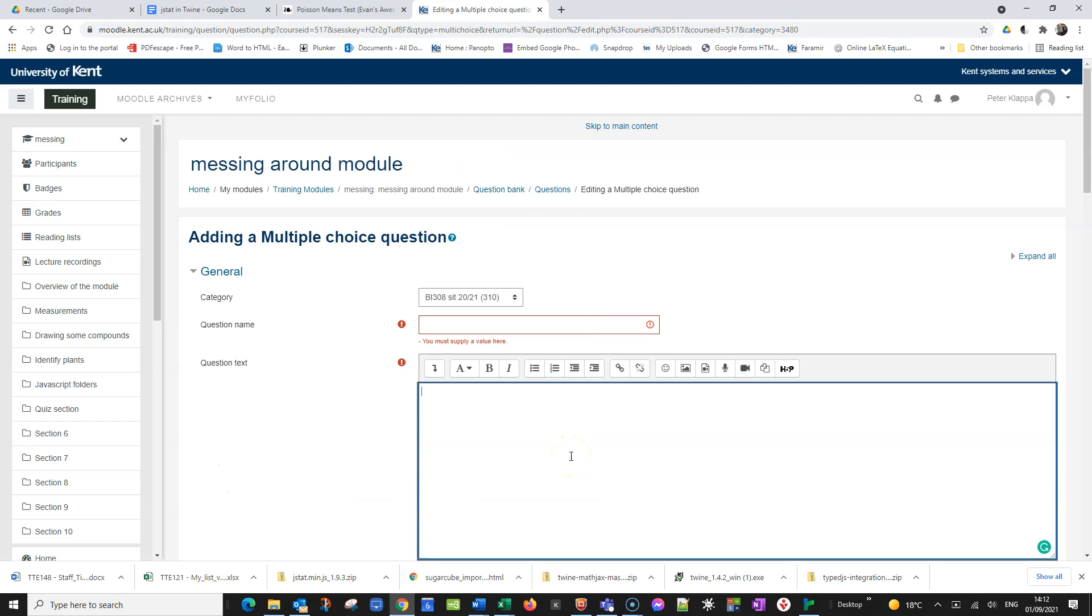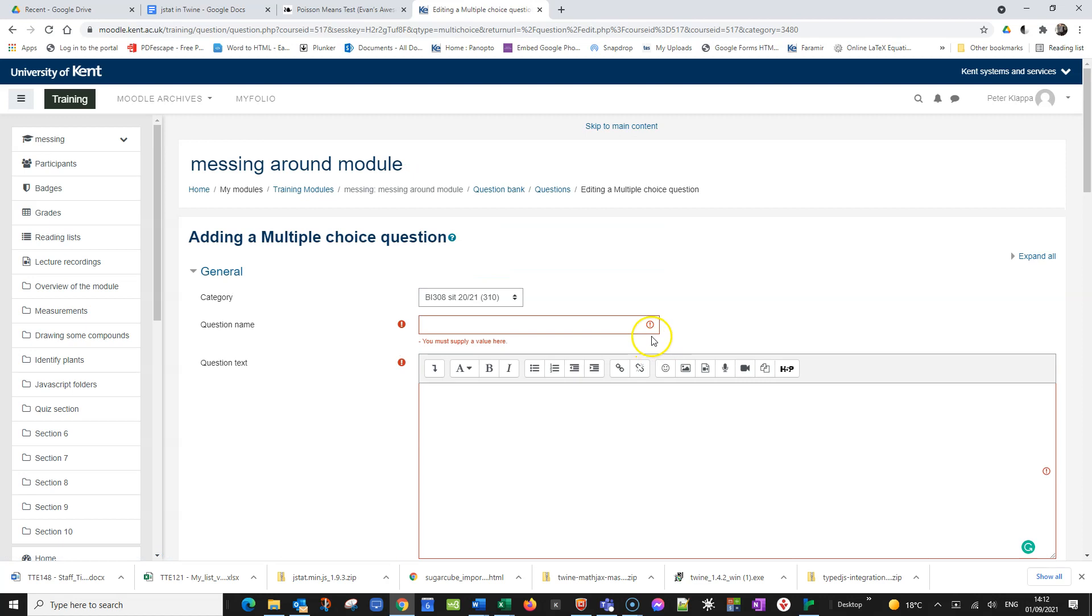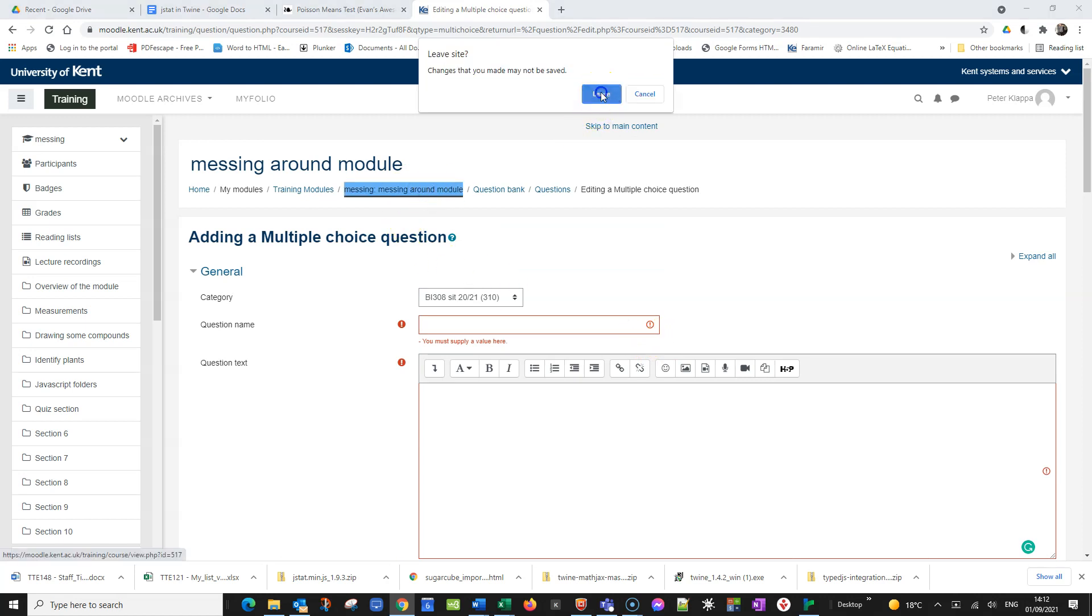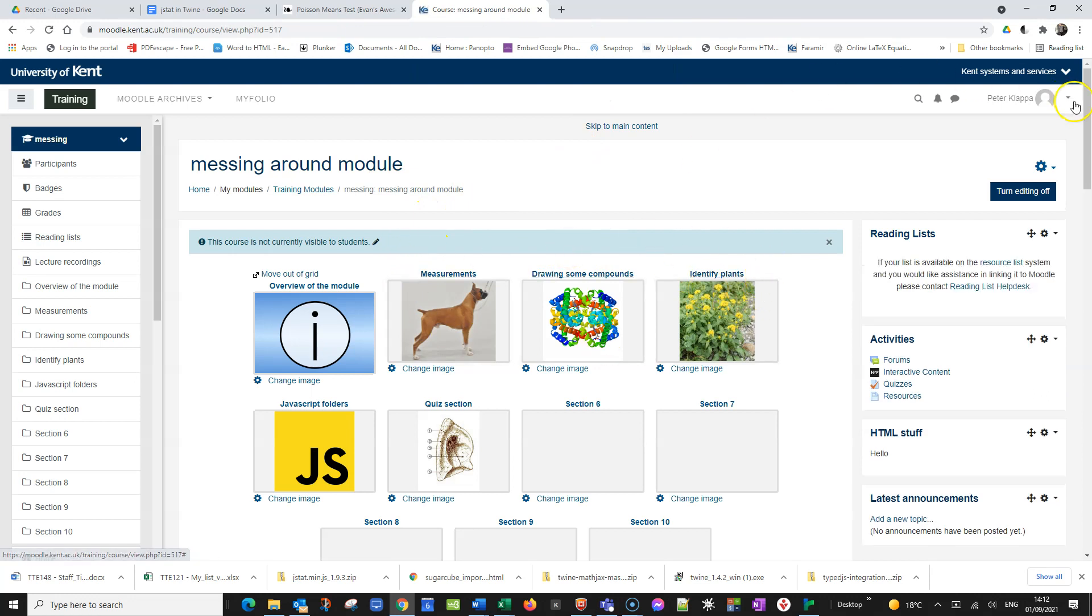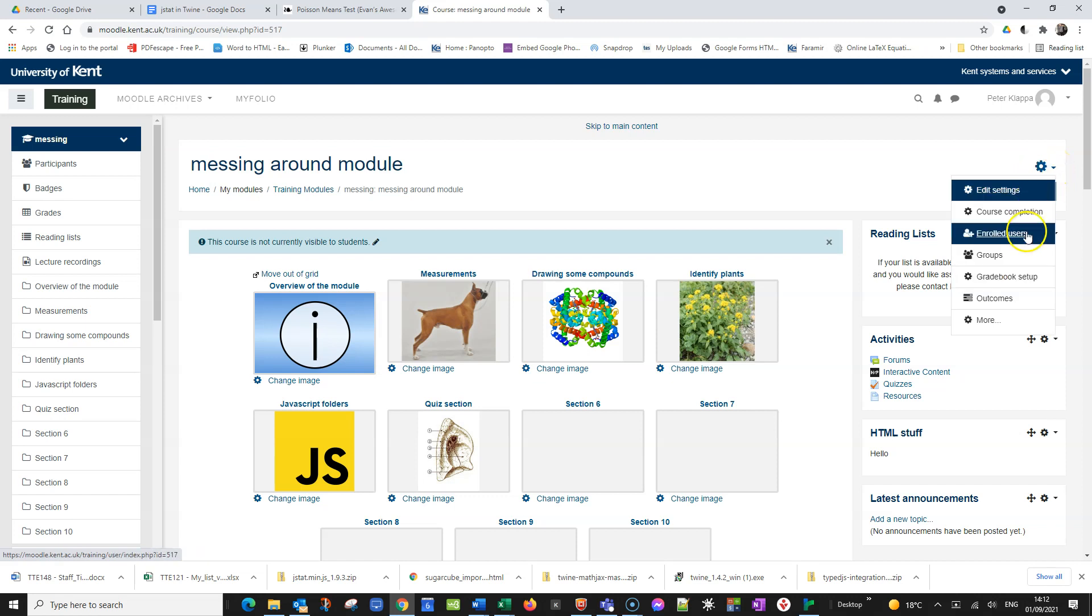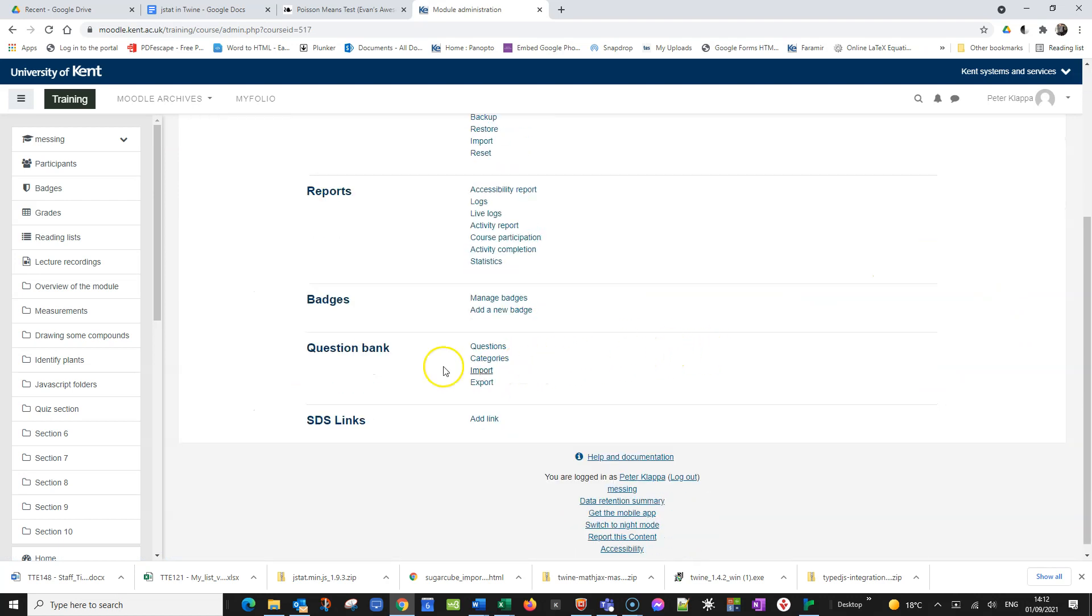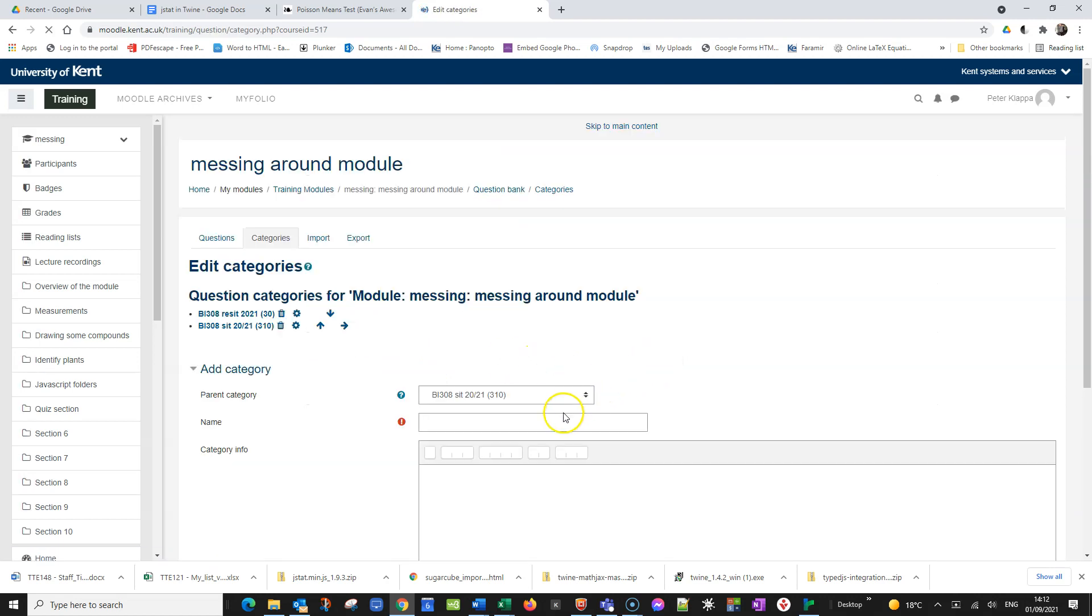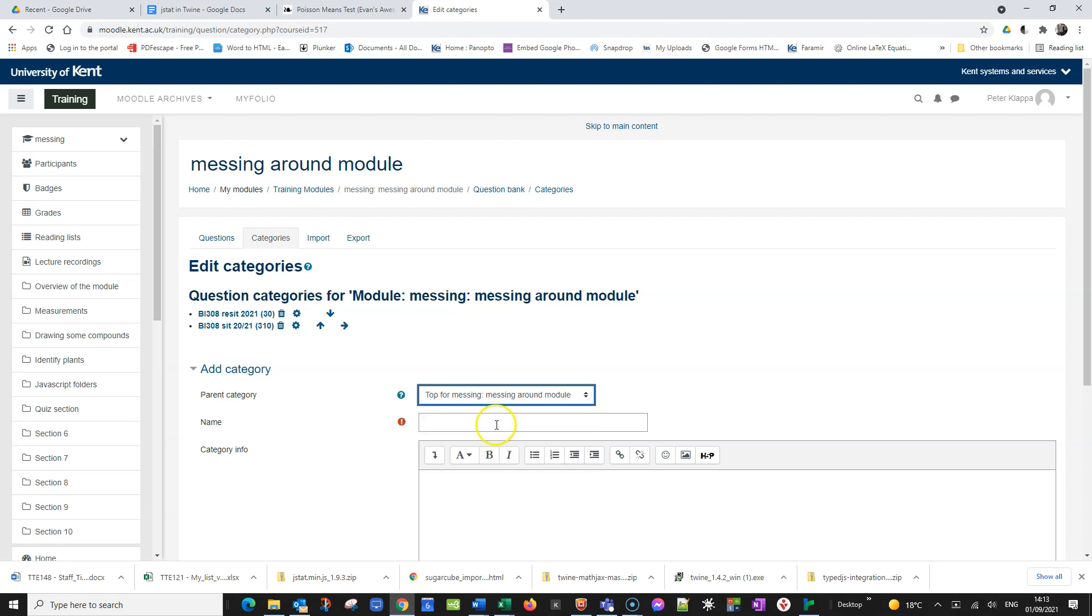So how would this better system look like? First of all let's create a category in which we put all these questions. So I'm going to my Moodle and in this gear box here or this gear bar I go on to more and set up a question bank where I put my DNA questions under categories. I go to the top level, my Moodle module is called messing around, so I go to the top level and I put in here DNA questions.